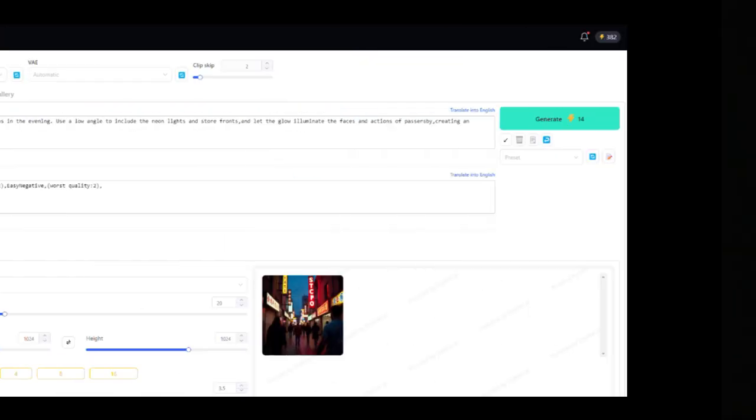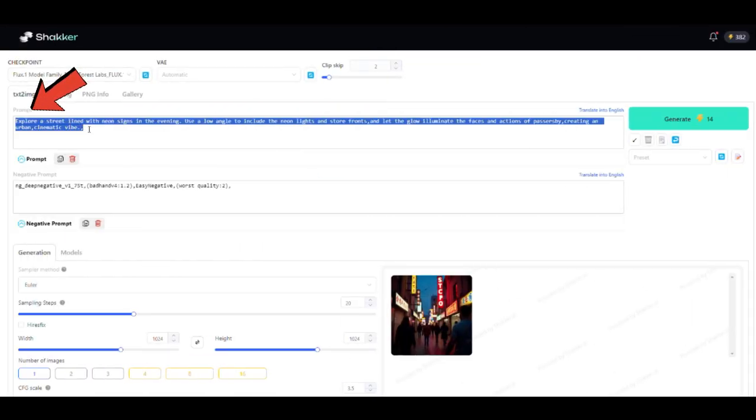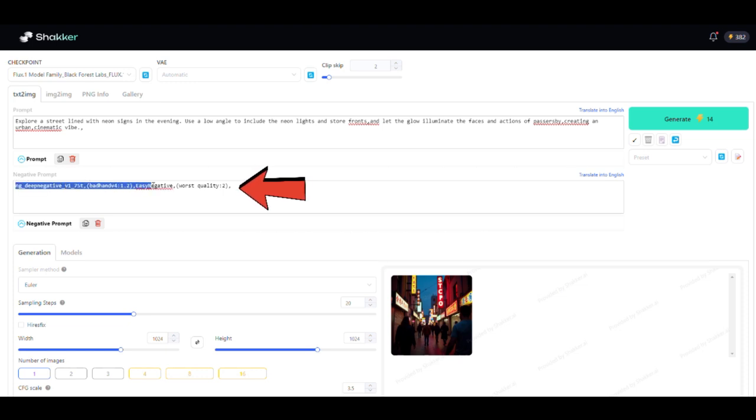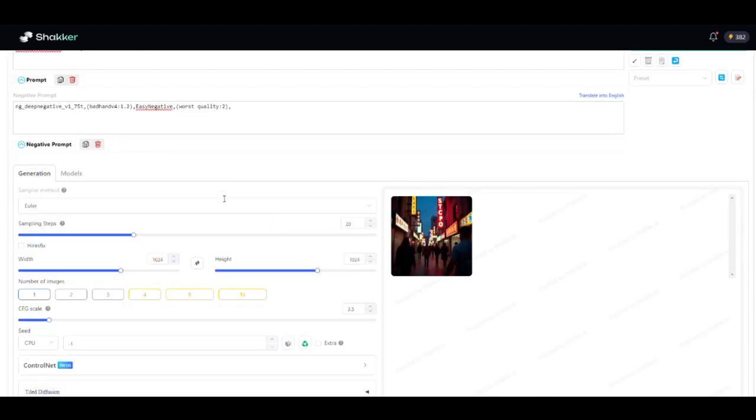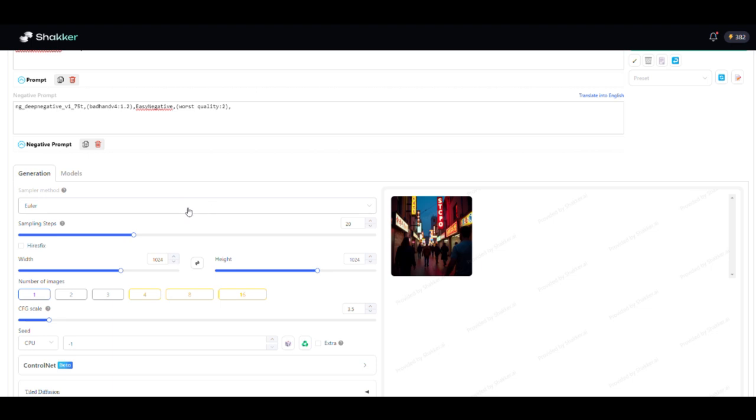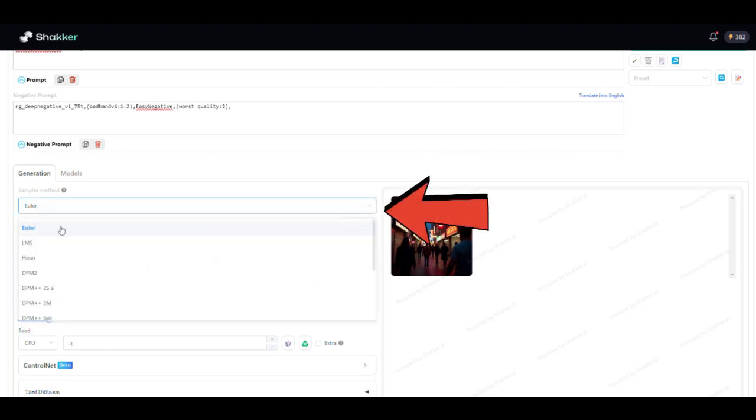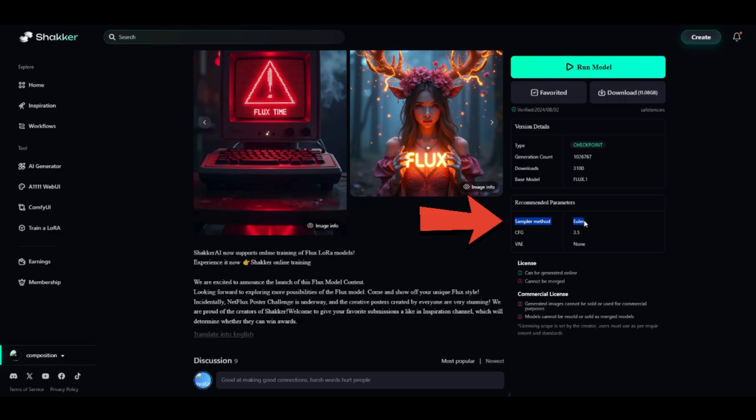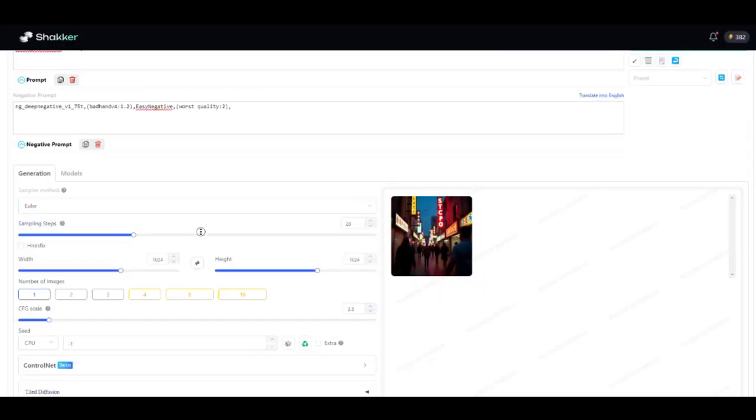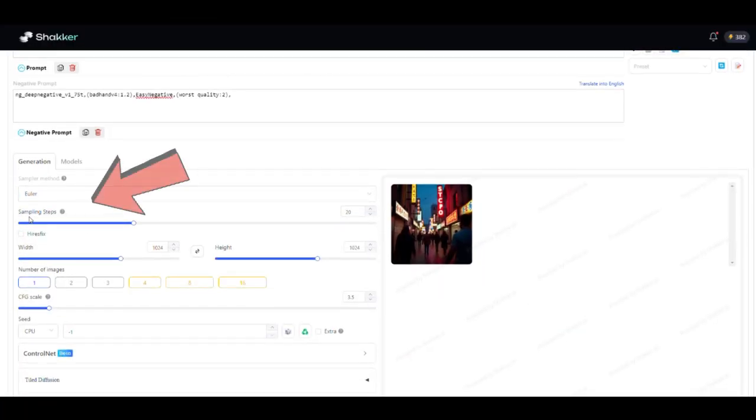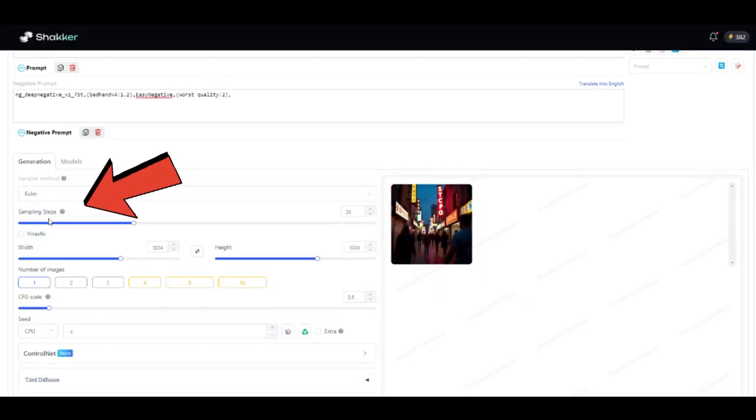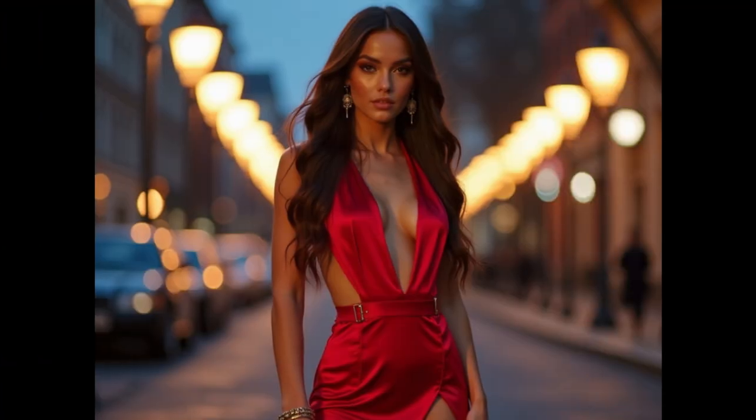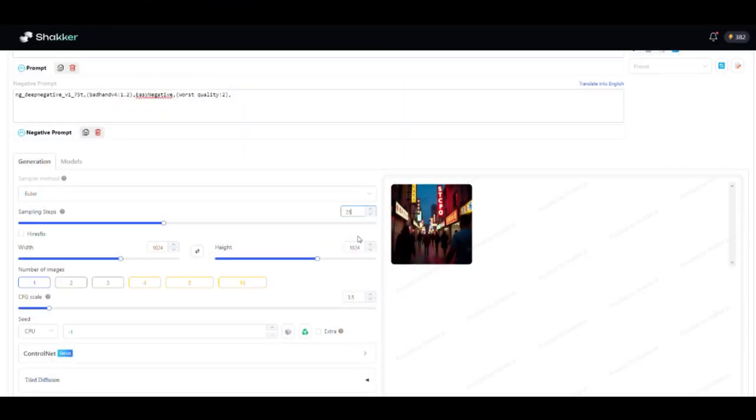For the best results, write exactly what you want to see in the prompt. In the Negative Prompt section, list things you don't want, like bad lighting, extra fingers, or low quality. When selecting the sampler method, go with the option recommended by the checkpoint model you've chosen. This information is available on the models page. Adjust the sampling steps between 20 and 30. The more steps you use, the better the quality of the image, but keep in mind that it will take longer to generate. If you go with fewer steps, it'll generate faster but with lower quality.